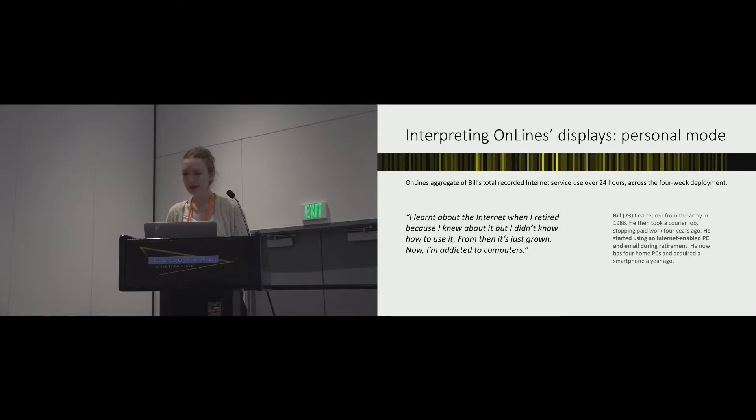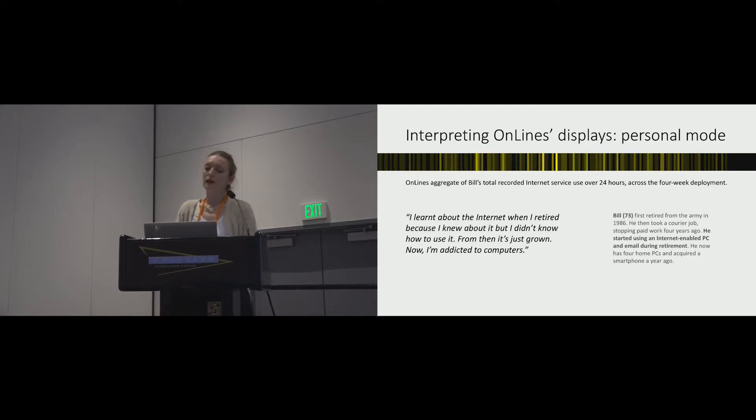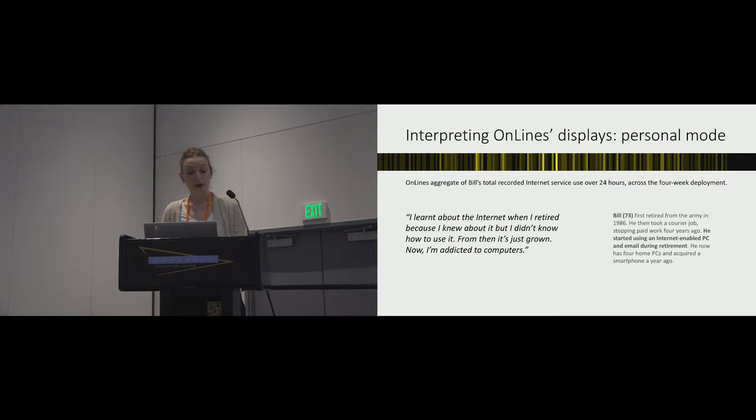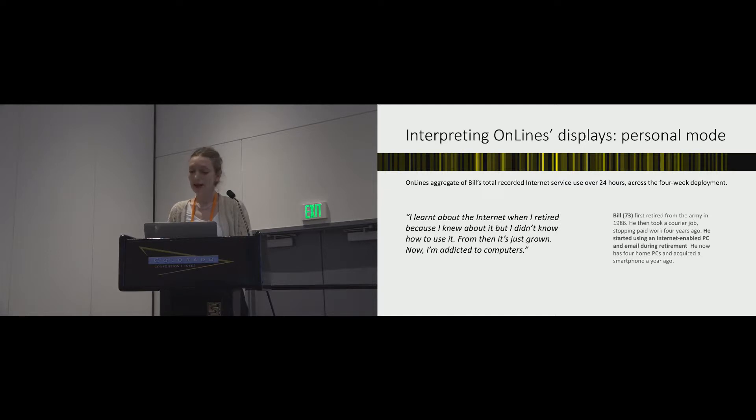Here's Bill, 73, who hadn't owned a computer before retiring, and he says, I learnt about the internet when I retired, because I knew about it, but I didn't know how to use it, and from then, it's just grown. Now, I'm addicted to computers.